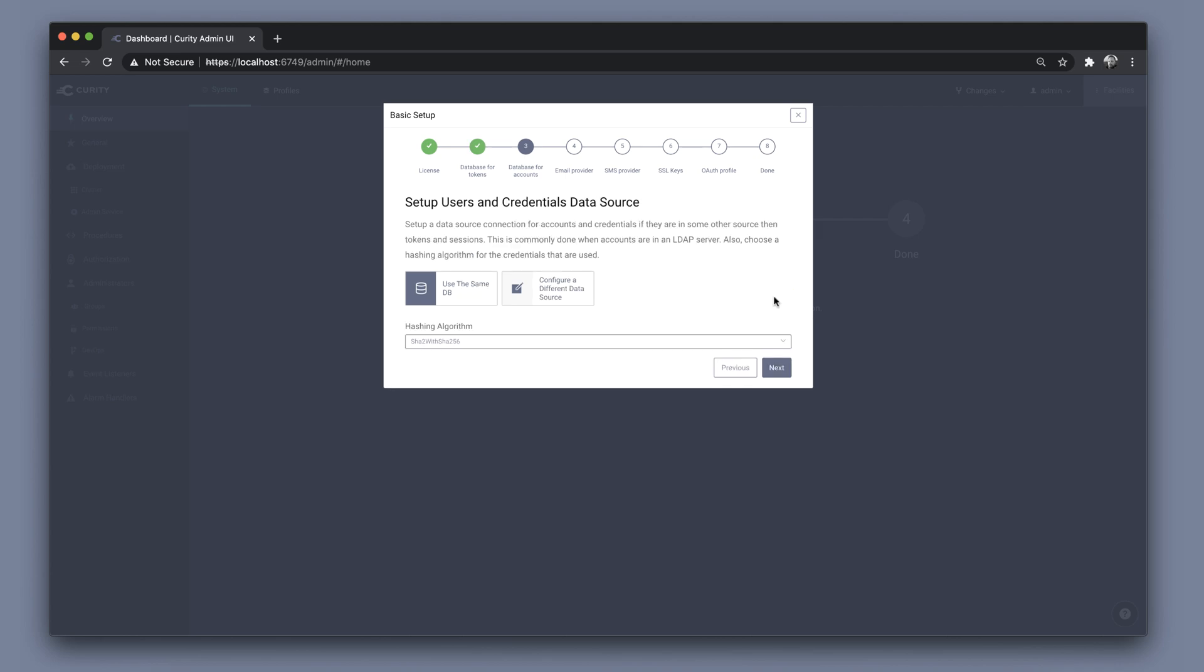Next is configuring the database for users and credentials. Here we can choose the same data source and leave the hashing algorithm as default.